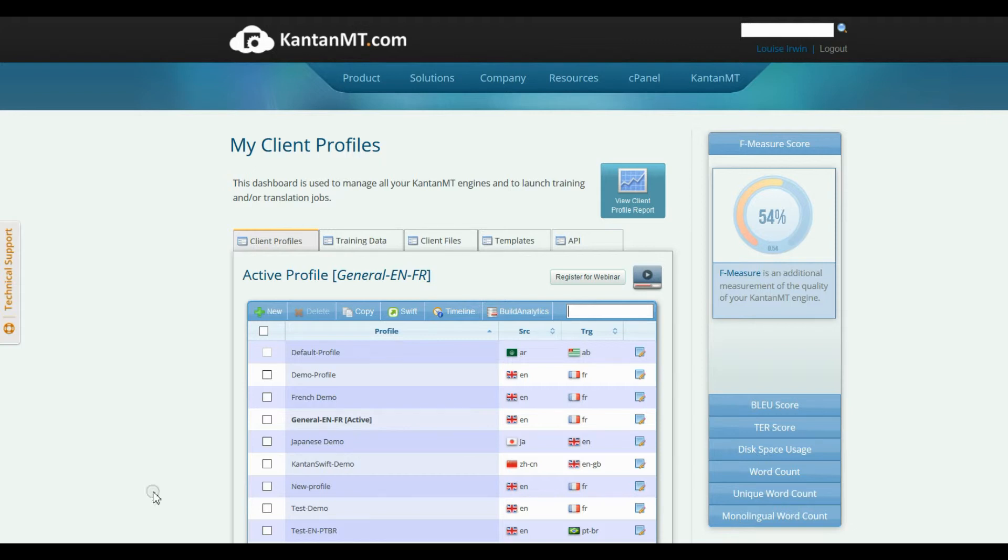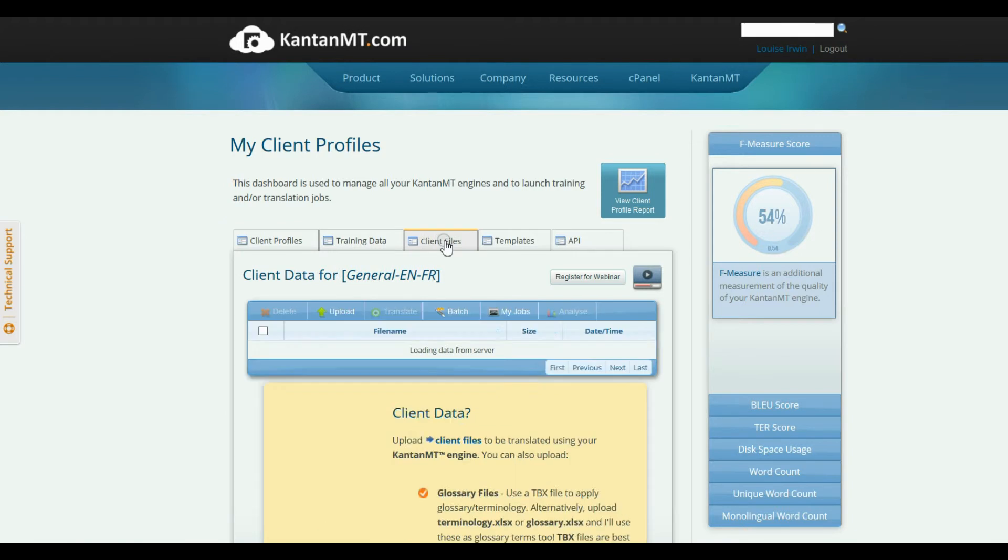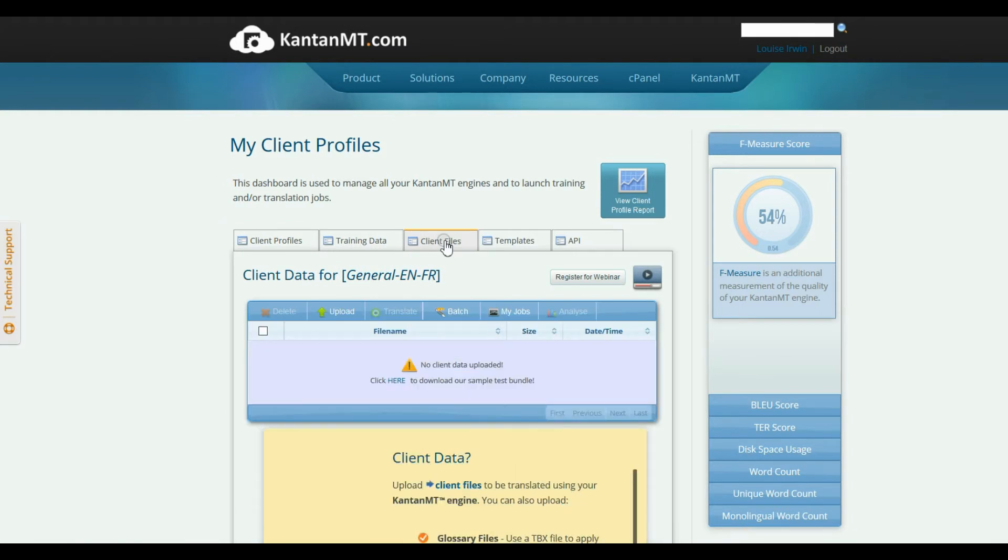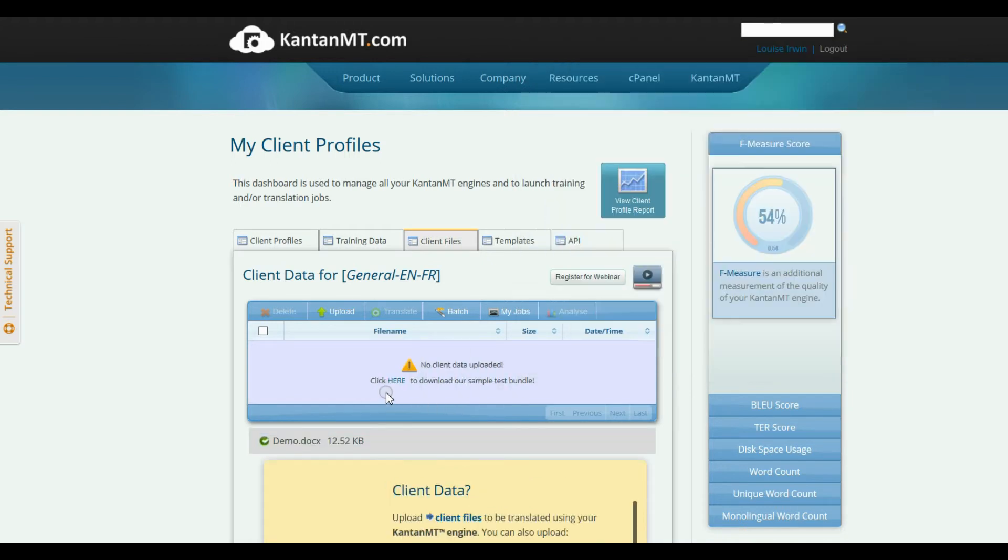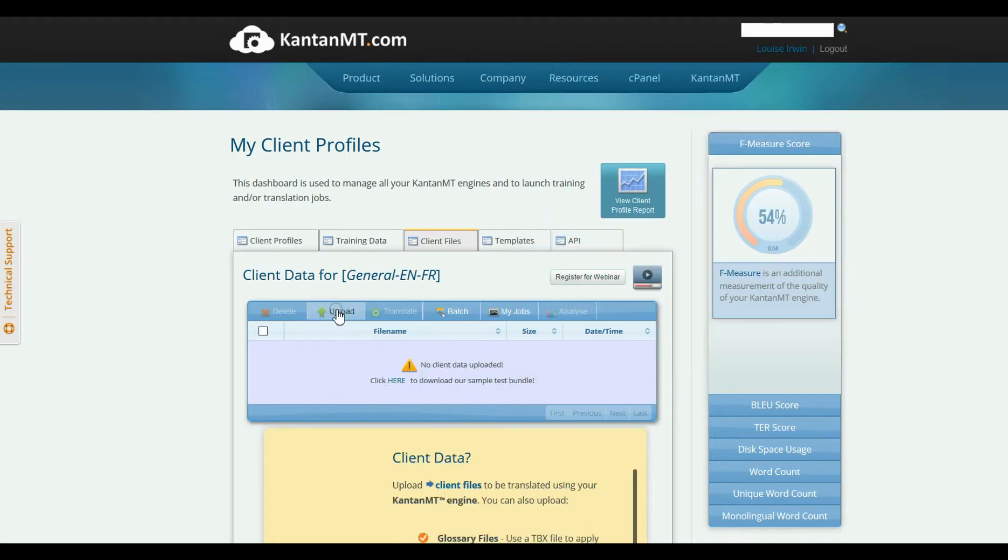Select your client profile and go to the Client Files tab on the dashboard. You can drag and drop the files to translate, or browse to the files directly by clicking Upload.